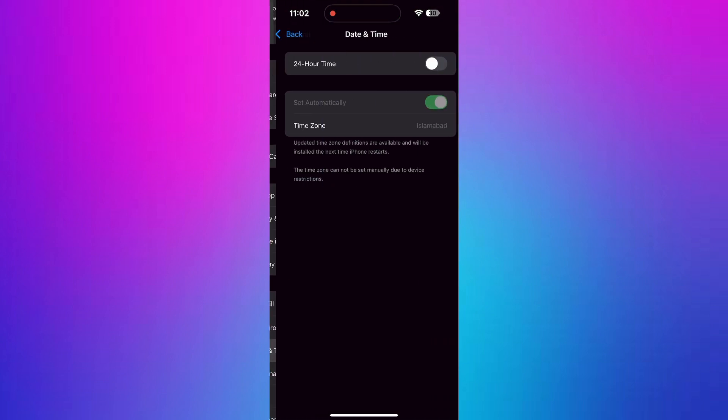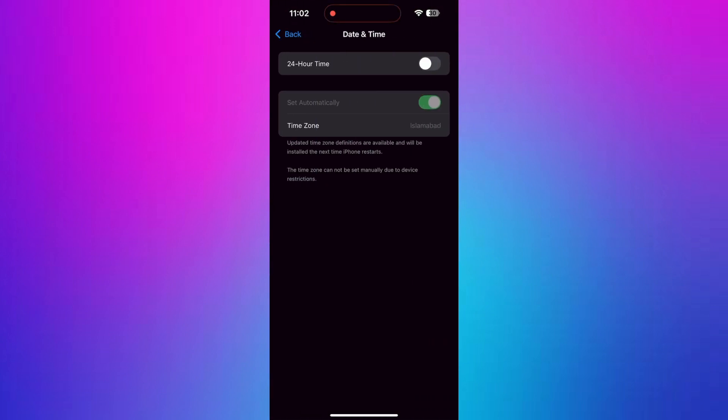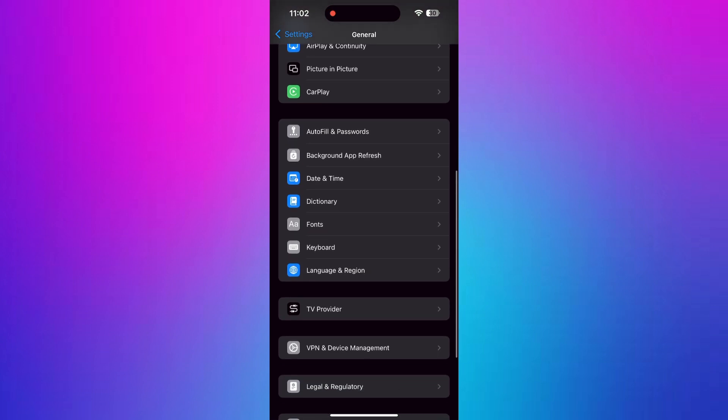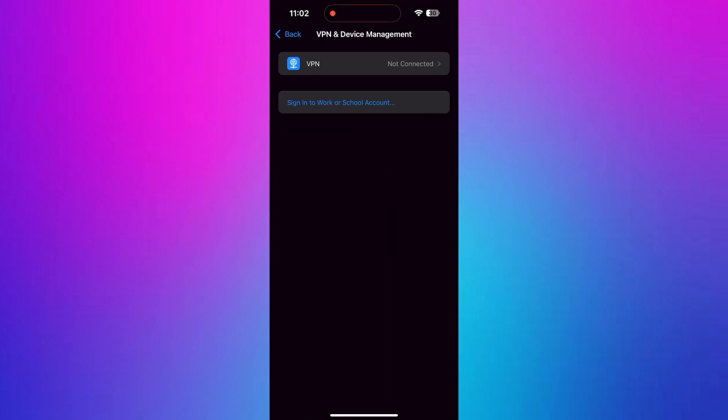Go back and tap Date and Time to set it correctly according to your region. In the General menu, scroll down and tap VPN and Device Manager.